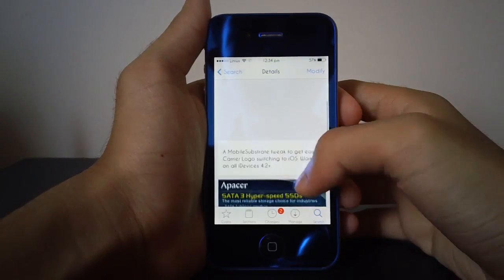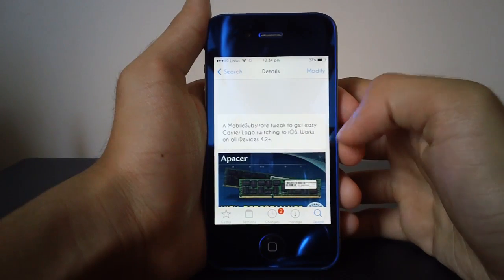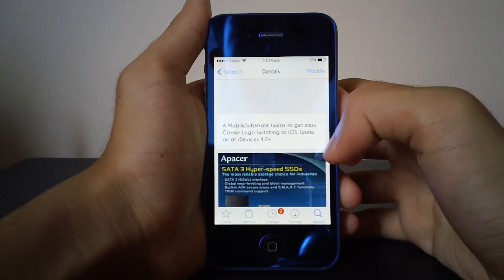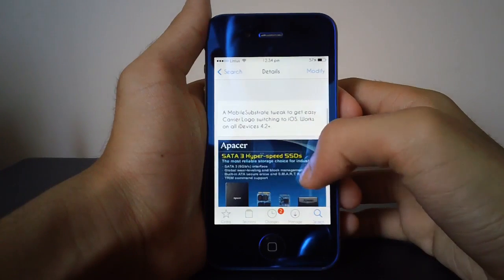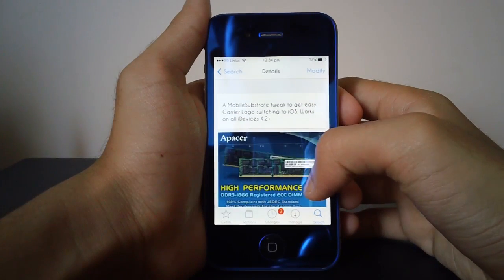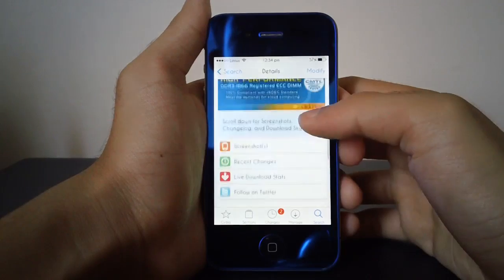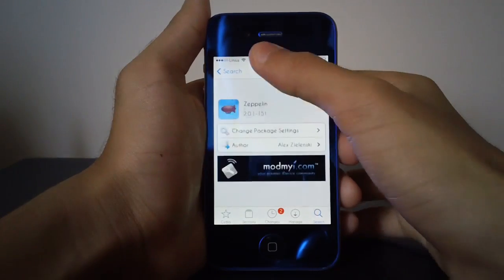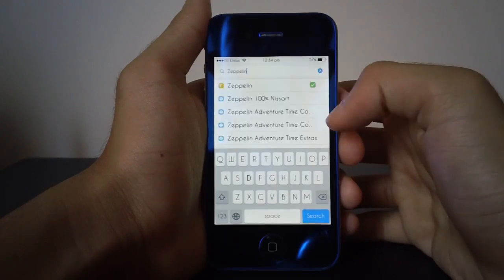As you can see, it's just a mobile substrate tweak to get easy carrier logo switching to iOS. It works on all devices running iOS 4.2 plus, so obviously it'll work on all your devices that are running iOS 7 or something like that.